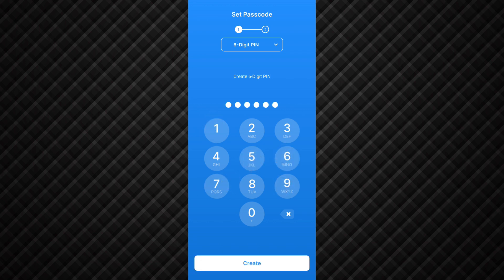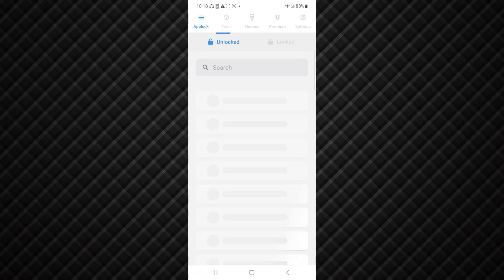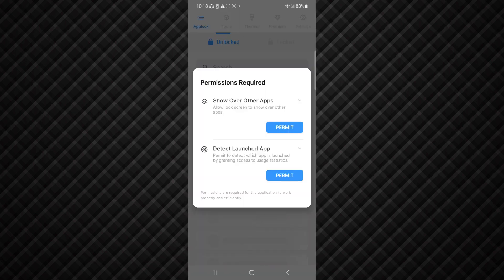After that click on create, again verify your password and click on save. And now you have to give permission to this app. Click on permit.